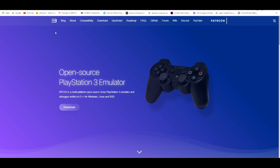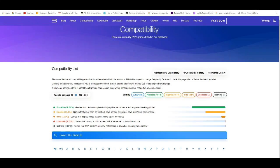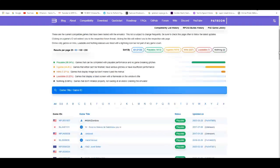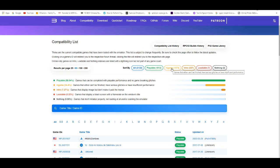I'll leave the description down below to the website. All you have to do is go to the compatibility tab. As you see right here, there's a lot of games playable and there's a lot of games that can go in-game.